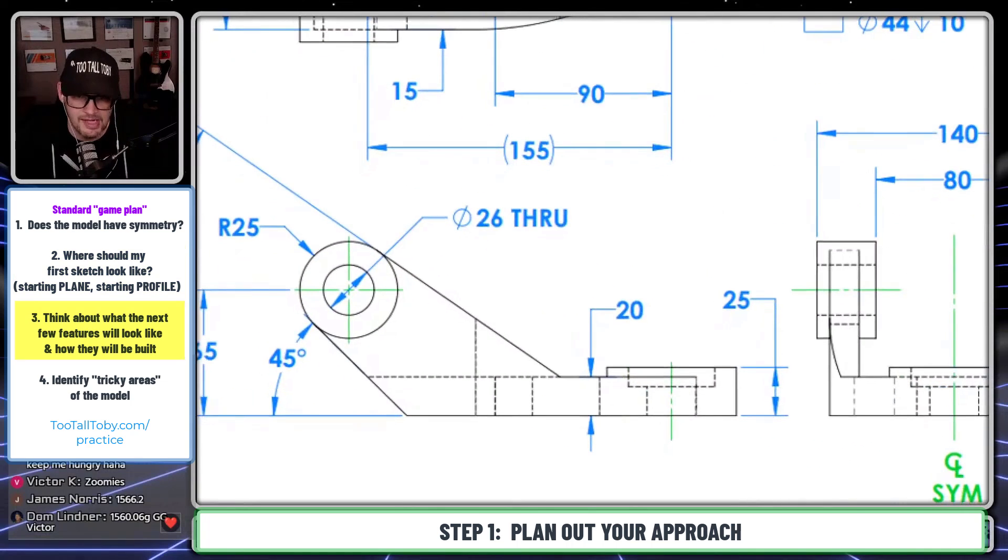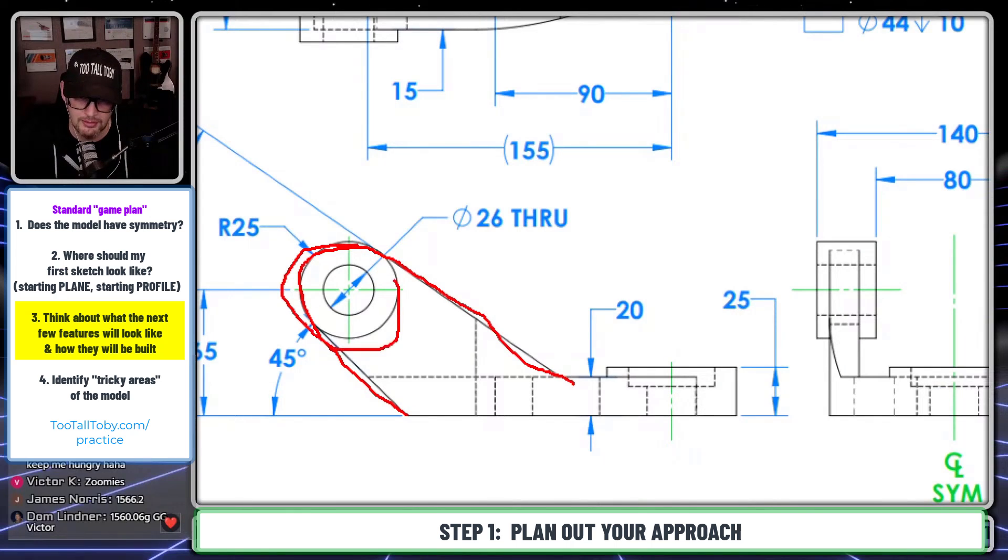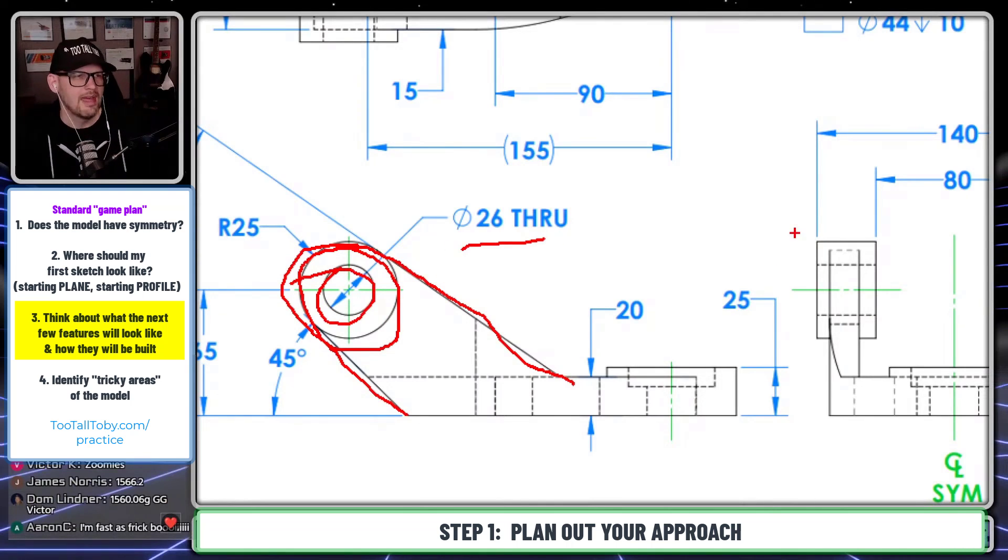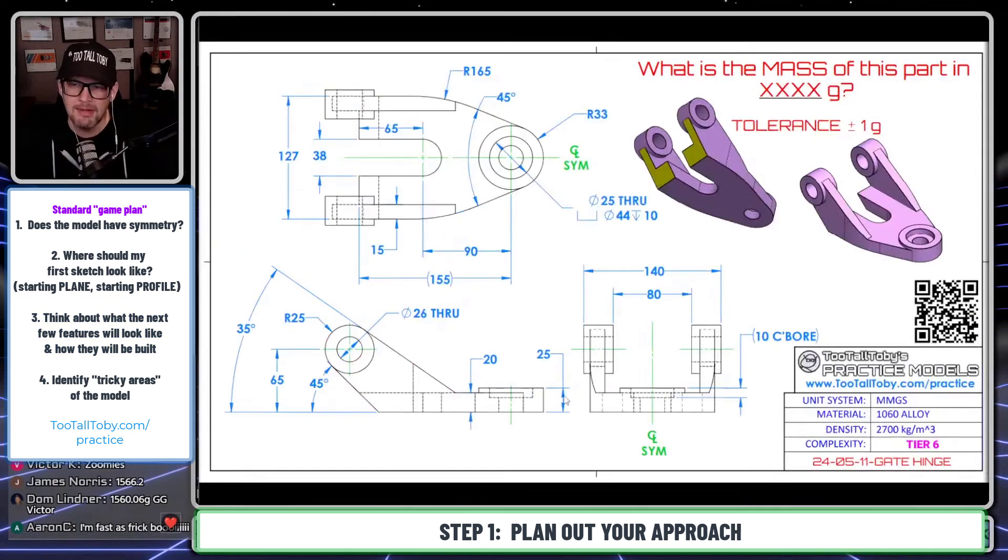Now in Onshape, Onshape does make it very easy and convenient to create multiple entities in one single sketch. So I'll probably also include this circle here in that first sketch. So my first sketch is going to look something like this. And it's a really good habit to get into to kind of visualize what that first sketch is going to look like before you get started. And then as you go through and you start creating the model, you can pivot a bit if you need to.